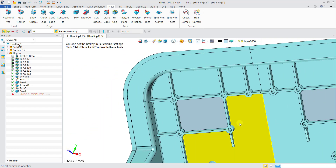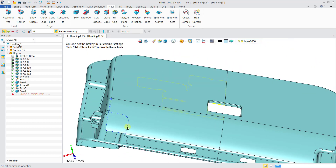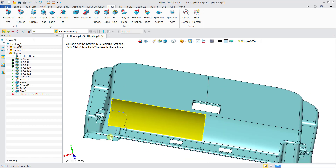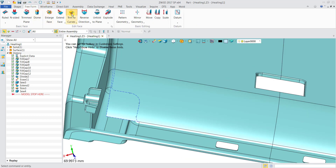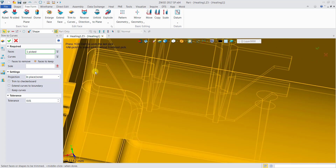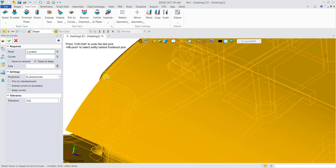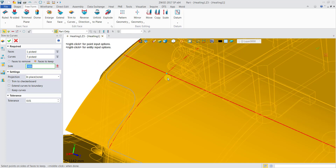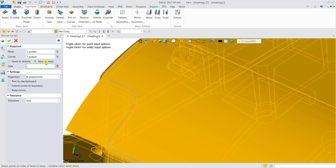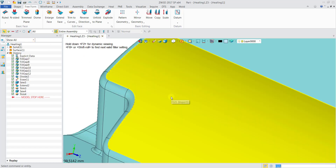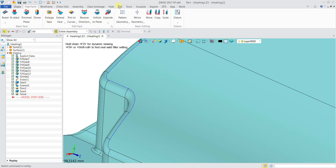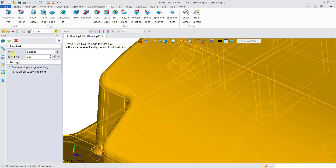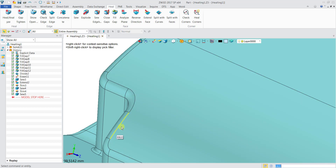Now let's remove another extra surface by turning the part over — there's an extra surface here. Go back to Freeform, select Trim to Curves, select the face, and then select the curves to cut. This time instead of Face to Remove, we try Face to Keep. Since we're keeping the inner portion, click on that side and click OK. Afterward, go back to Sew and click OK — the part is sewn.